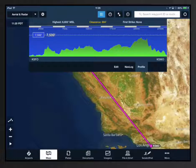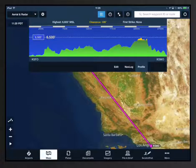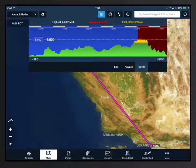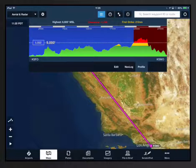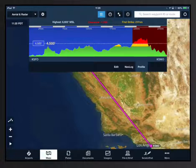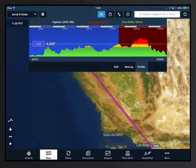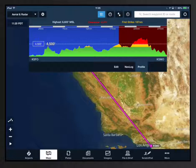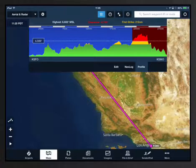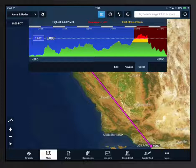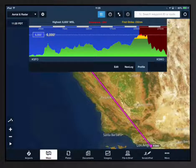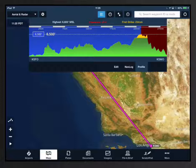If your altitude approaches an obstacle or terrain, you'll see the obstacle or terrain change color to warn you of the possible conflict. If your proposed altitude intersects an obstacle or terrain ahead, the sky area will change from blue to red. Along the top bar, the clearance and first strike values change to red, and first strike tells you how far from your present position the terrain or obstacle intersects your proposed altitude. The warning colors follow the same definition as our hazard advisor feature: yellow for terrain or obstacles between 1,000 and 100 feet below your aircraft, and red for higher terrain or obstacles.